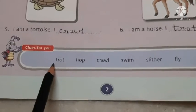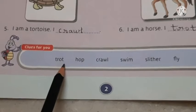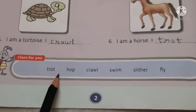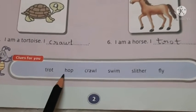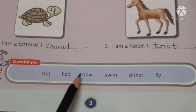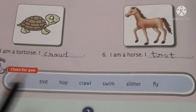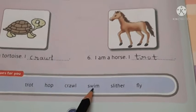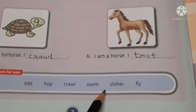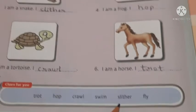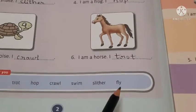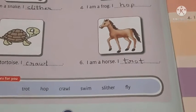Here it is written trot - trot यानि होता है horse जो चलता है. Hop - यह frog के लिए है. Crawl यानि रेंग के चलना. Hop यानि कूदना. Swim - swim यानि तैरना. Slither - slither यह जो साँप है, वो ऐसा slither पूरा जमीन पे रेंग के चलता है. और fly यानि उड़ना.